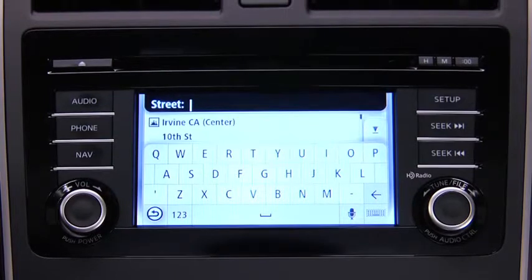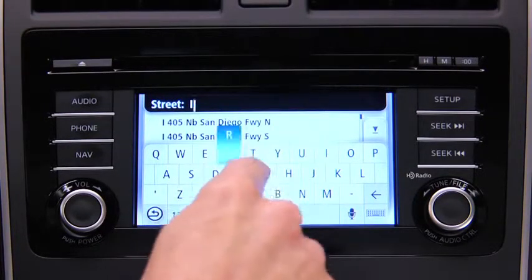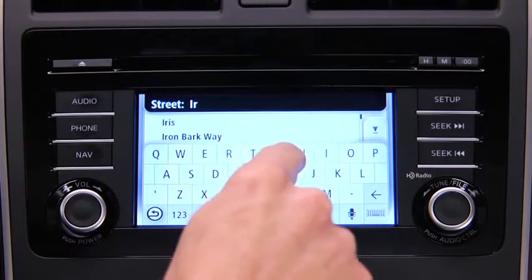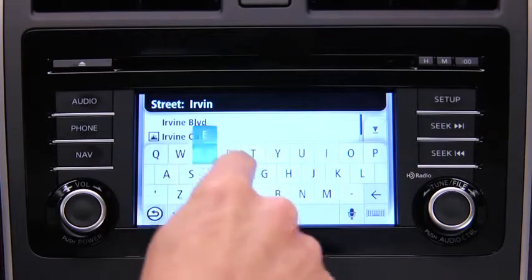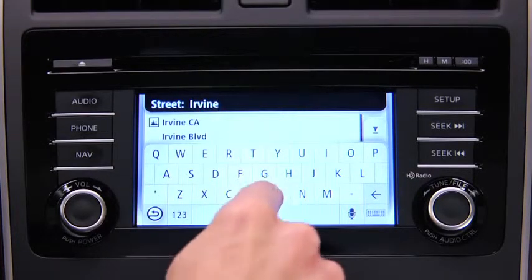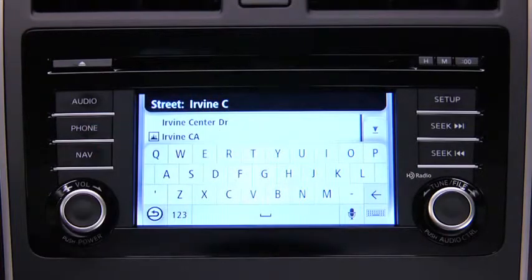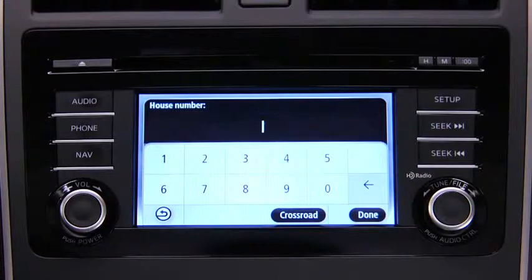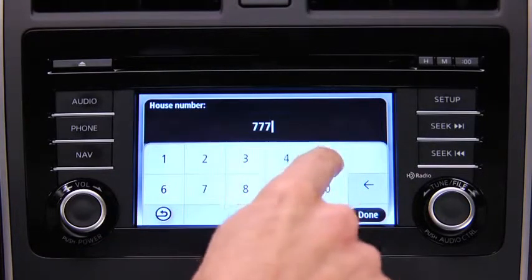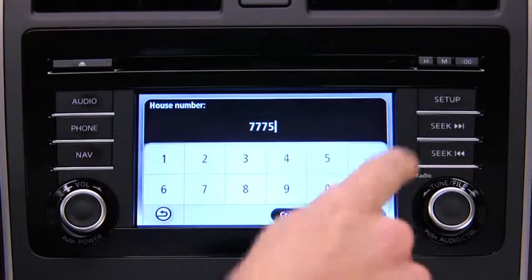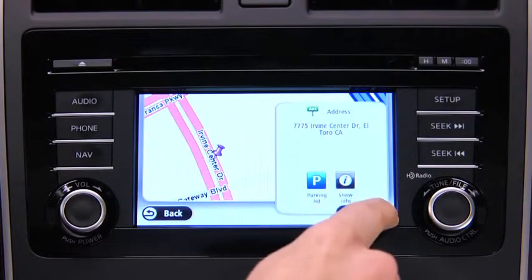Enter the street name. When the correct street name appears in the list, touch the name to select the destination. Enter the address number and then touch Done. The location is shown on the map. Touch Select.